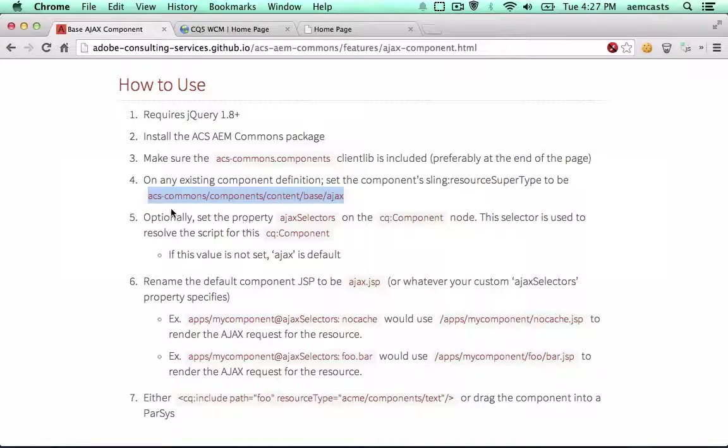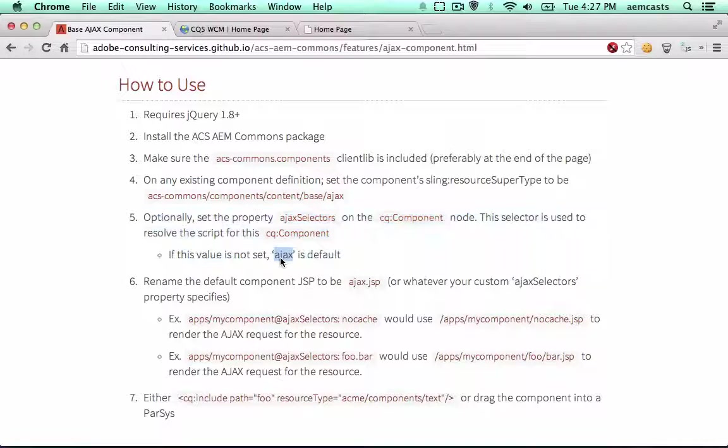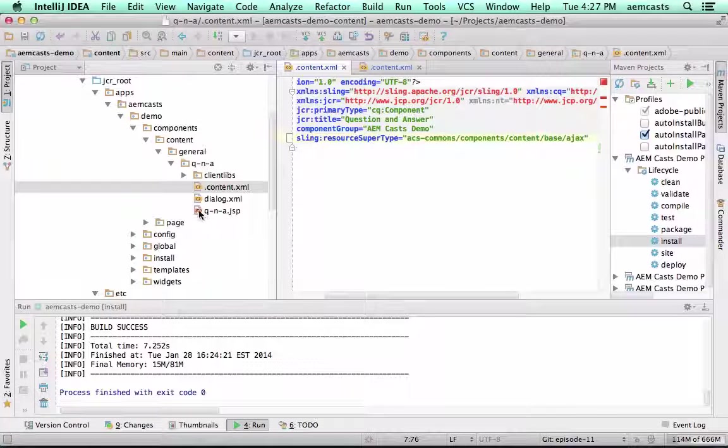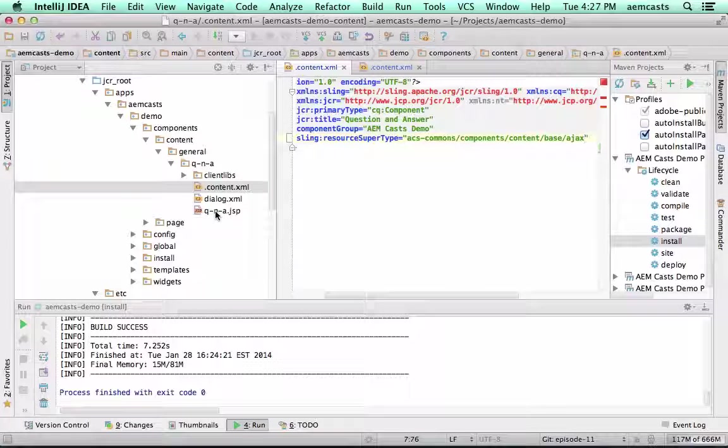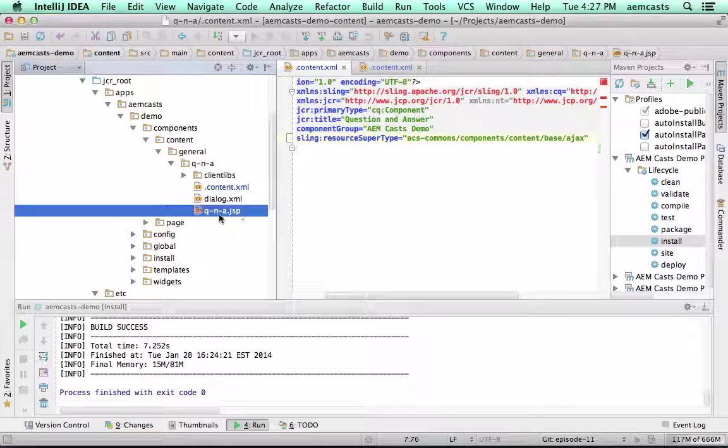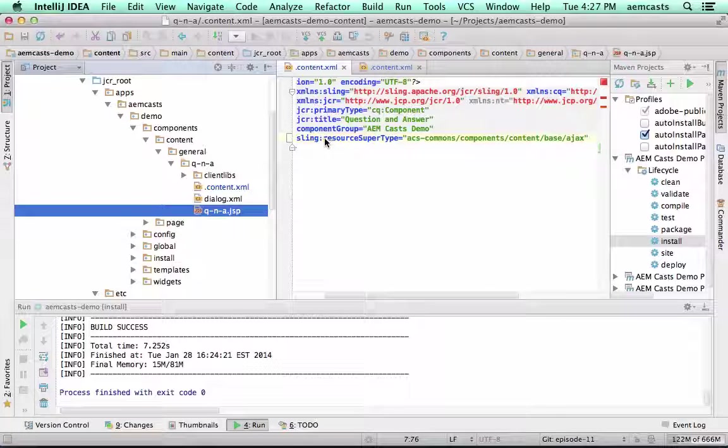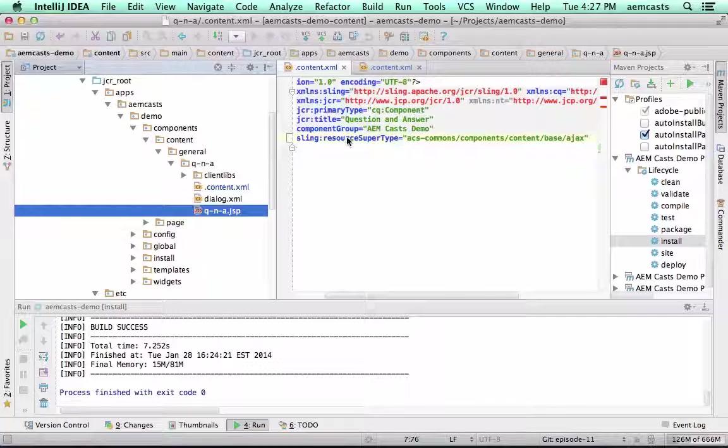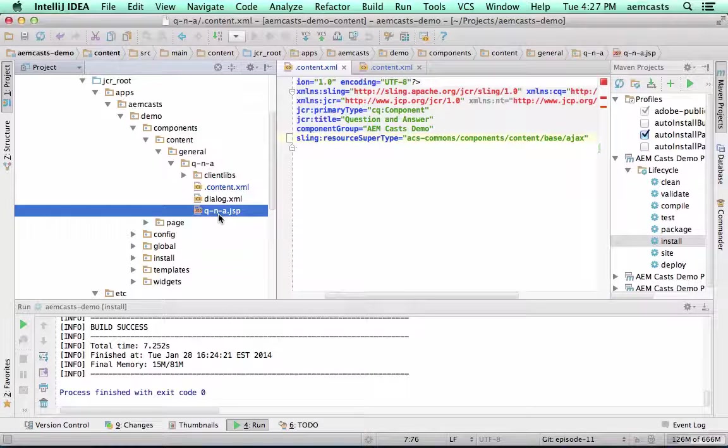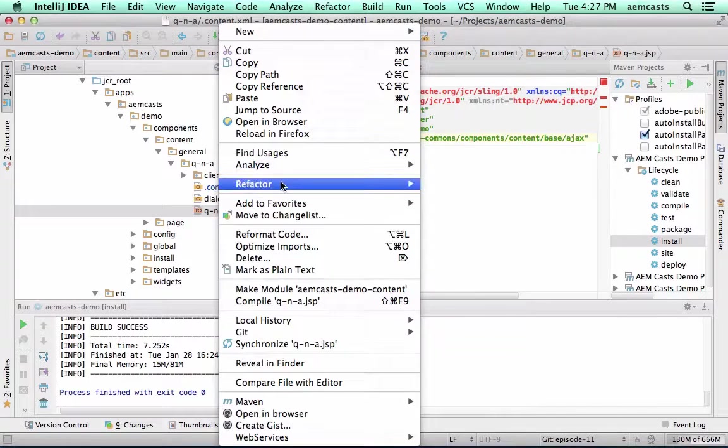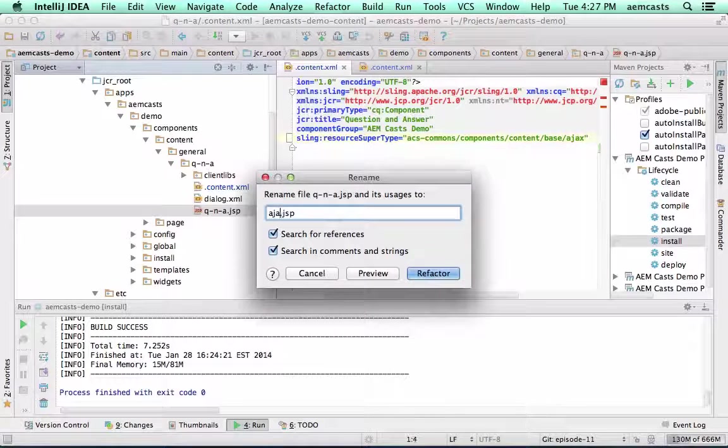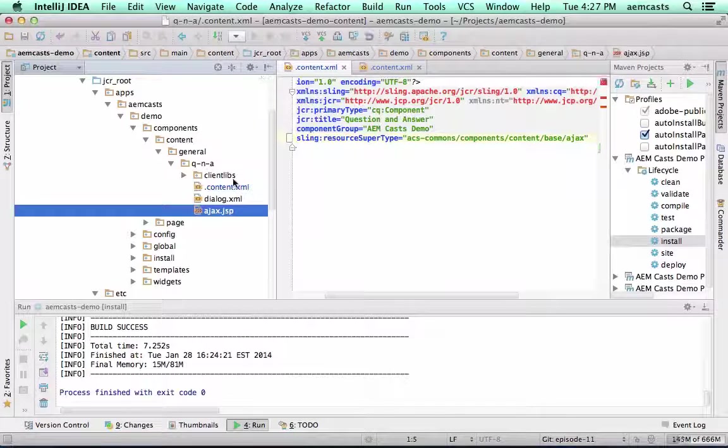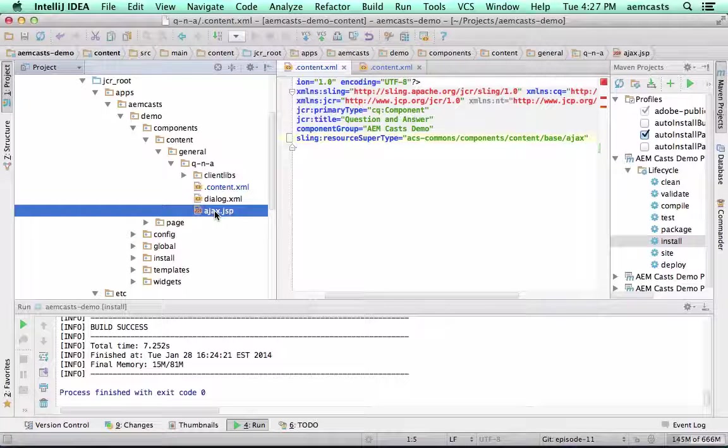And the next thing we need to do is change the actual script name. If we left our script name to be Q-N-A.JSP, this would be the default script and this would actually prevent any sort of bubble up to the resource supertype for a normal default script resolution. So by default with the base Ajax component, if we rename this to Ajax.JSP, this is going to be invoked and Ajaxed in.